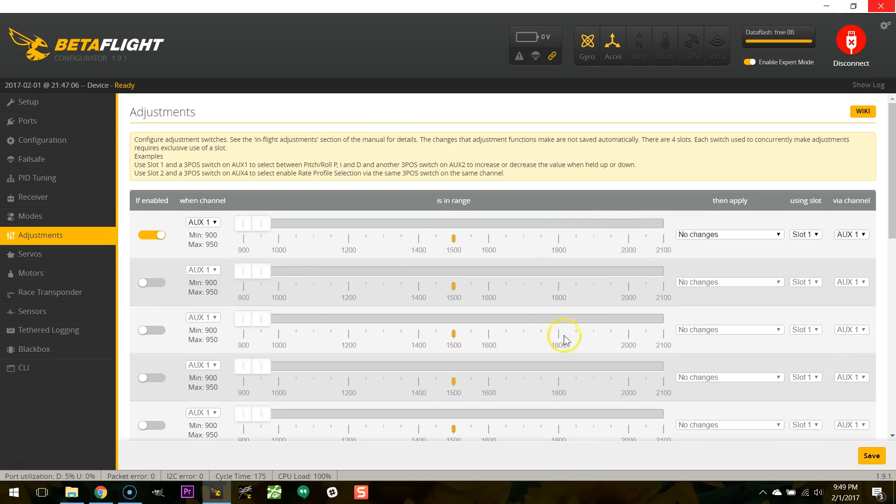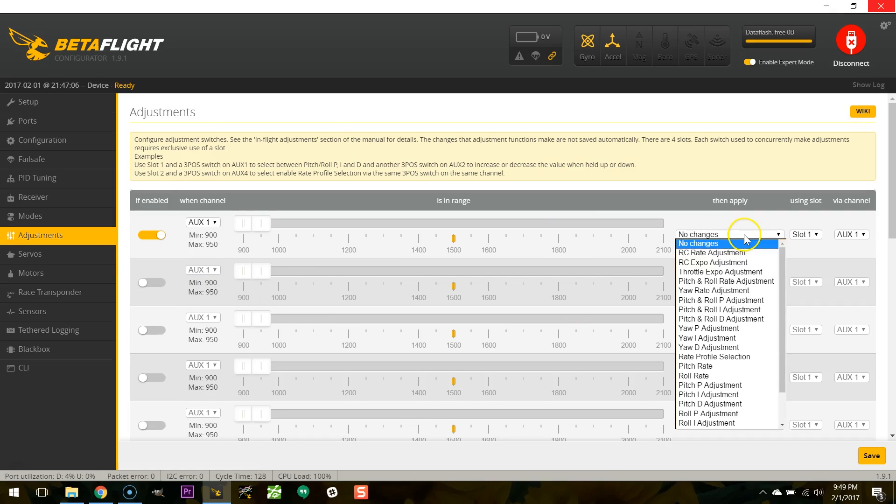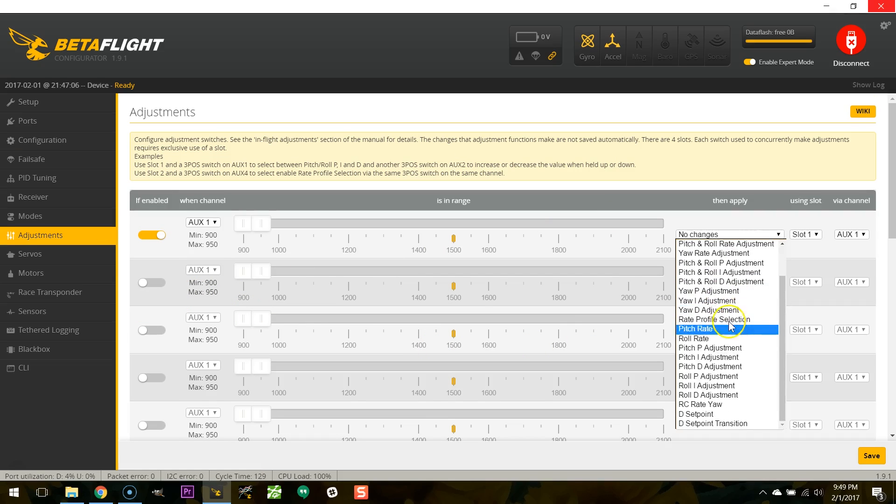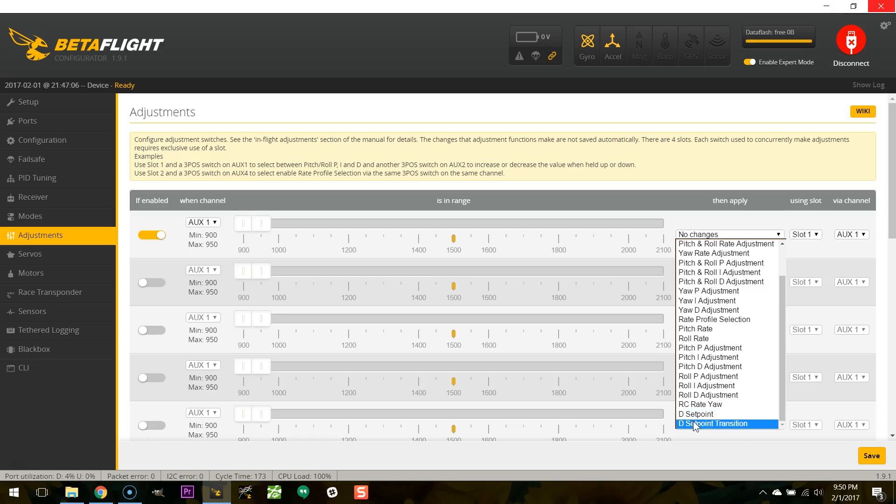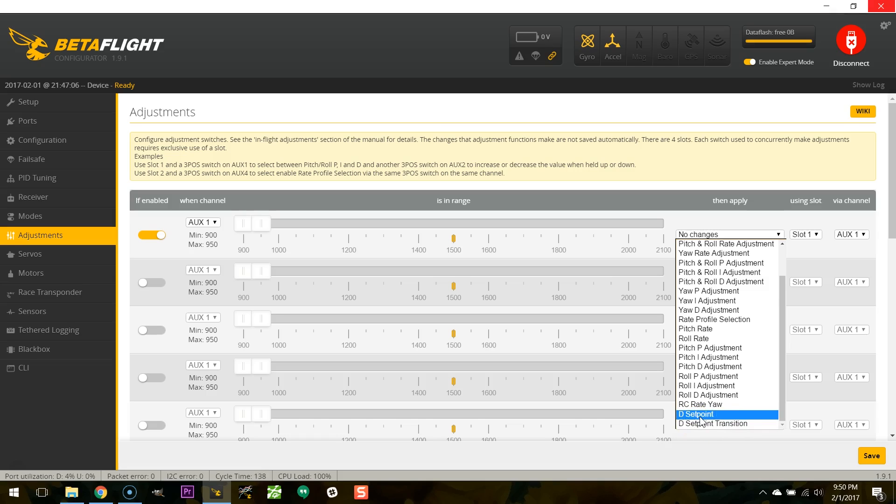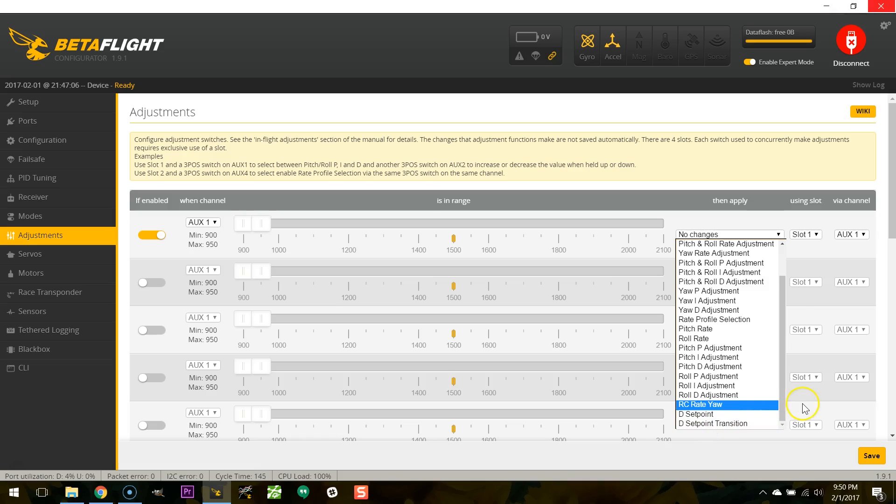Here in the adjustments tab if I pull this menu down you can see that they're now allowing you to set the D-term setpoint and D-term setpoint transition dynamically using in-flight adjustments. So if you're not sure what these two things do you can set up a switch to raise and lower them and adjust them in-flight and feel the effects in real time. That didn't used to be something you could do, now it is.